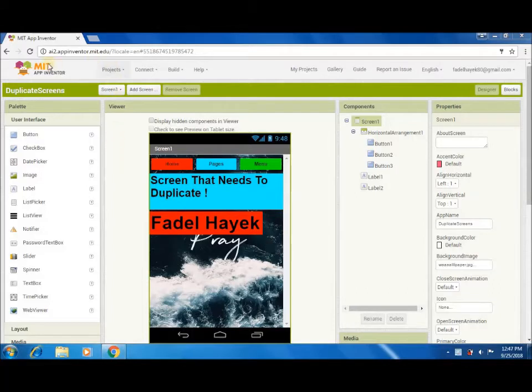First, go to App Inventor website. Open your project.